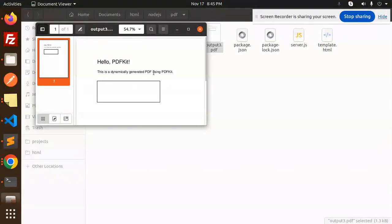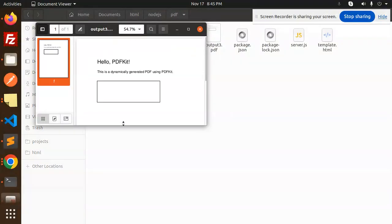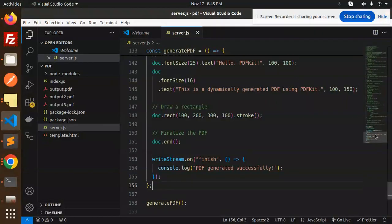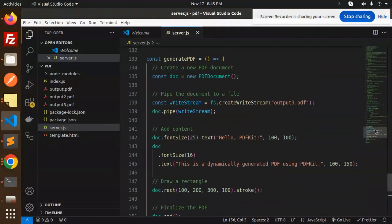This is a dynamically generated PDF using PDF Kit, and this is a rectangle that we have drawn. So this is how we can generate the PDF dynamically and it is very useful.